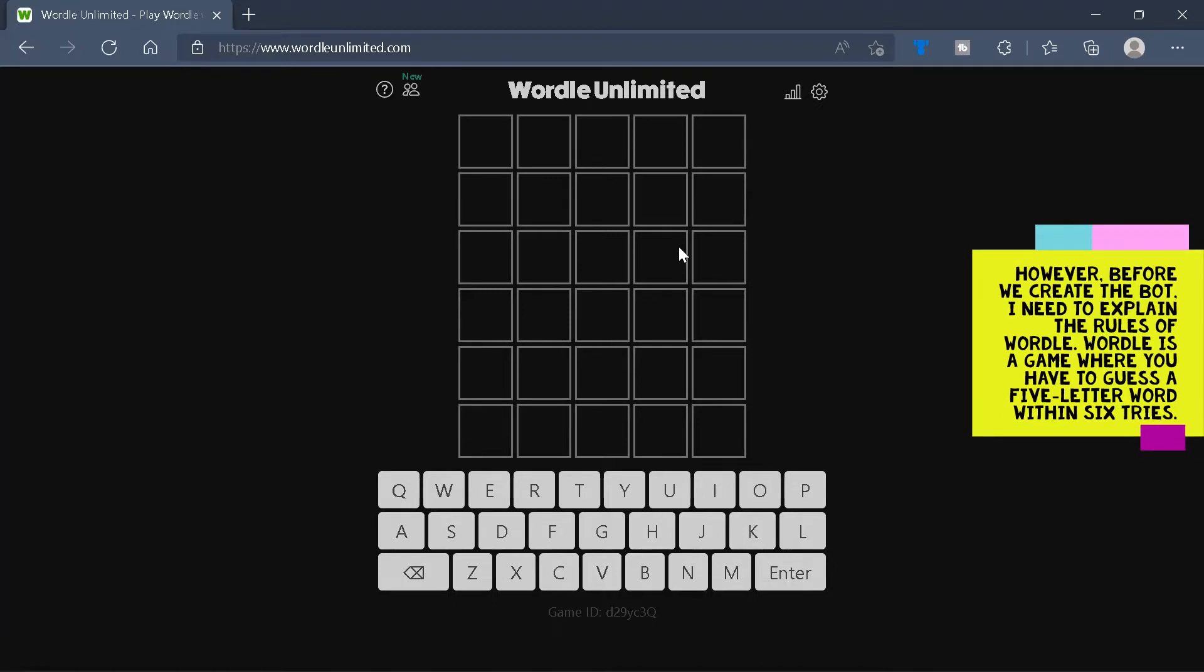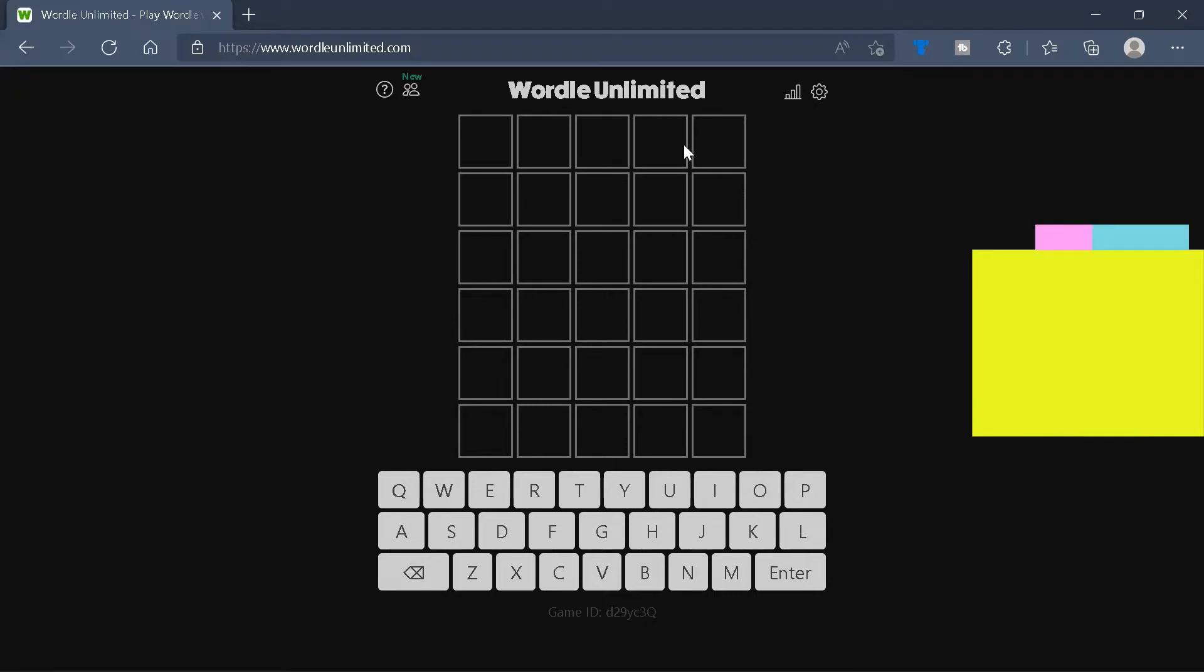However, before we create the bot, I need to explain the rules of Wordle. Wordle is a game where you have to guess a 5-letter word within 6 tries, as you can see here.